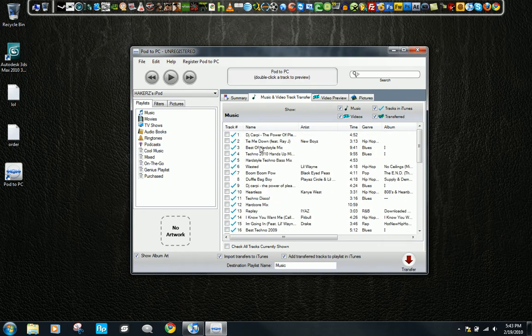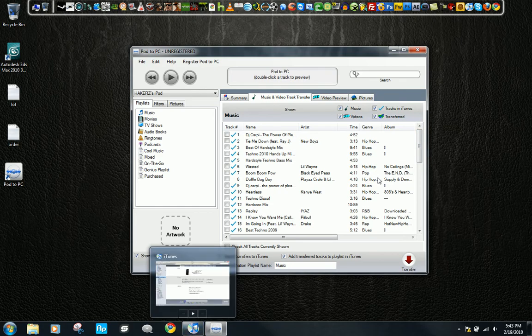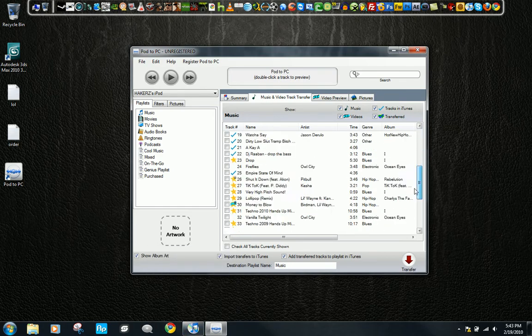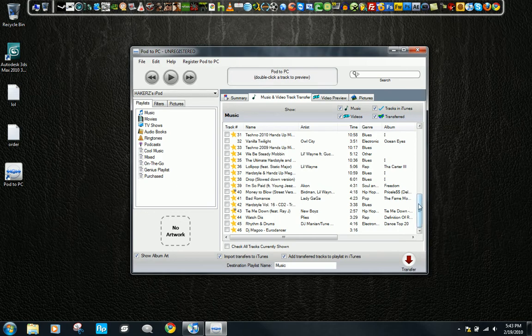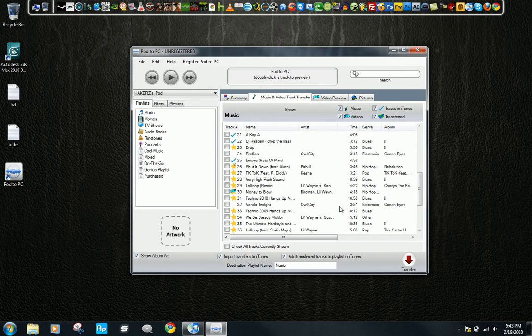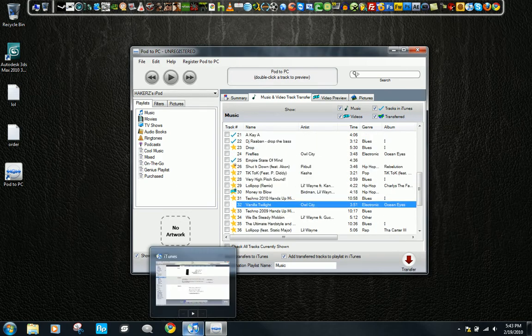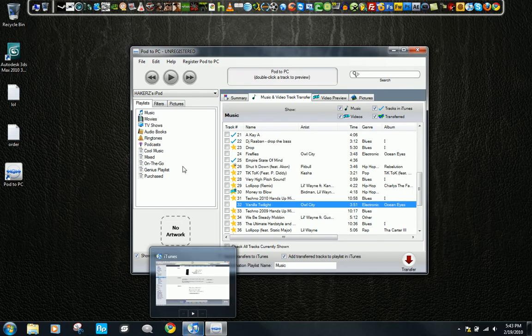If it shows a checkmark, that means that it's already on your iTunes and that you don't need to transfer it. But the ones with nothing on there, that means that you don't have it in your iTunes library or your computer.